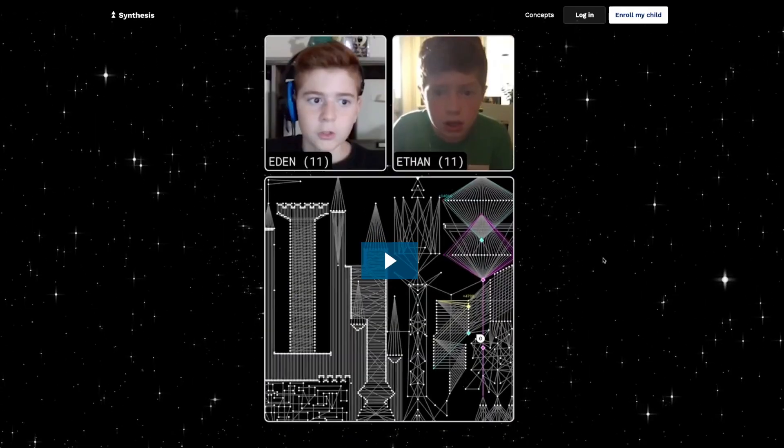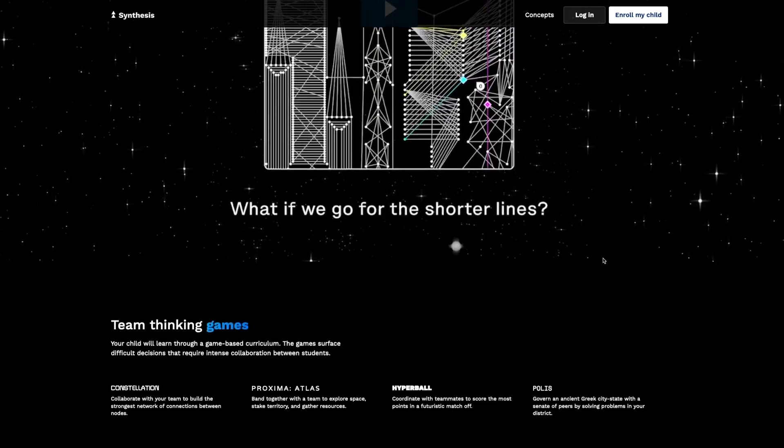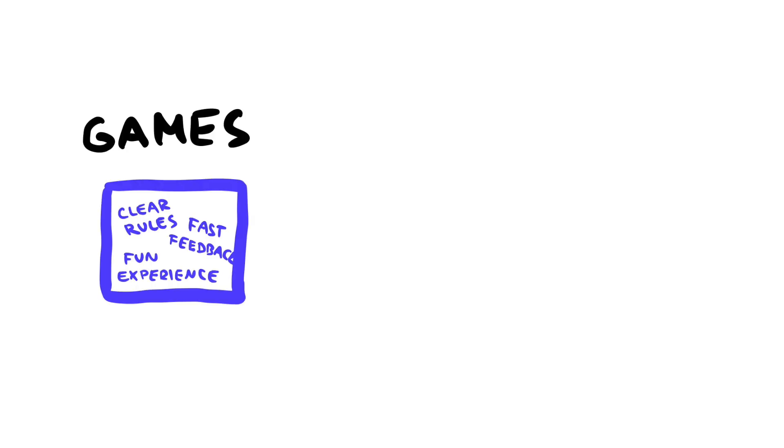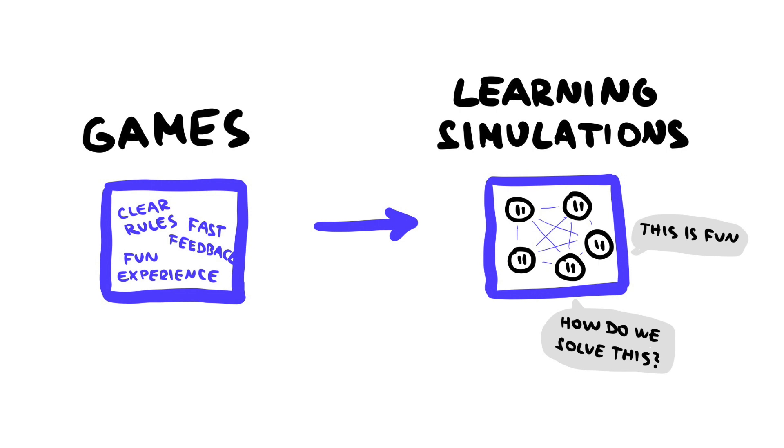I discovered this kind of experience through a project called Synthesis, and it remains a major inspiration for me. What I'm trying to highlight is that the game I'm creating is meant to support this specific kind of group learning experience. That also means my project is not just about game development — I also need to practice how to run this kind of learning session so I can better understand how the game should work. And that's what I've been trying to do over the last few weeks.